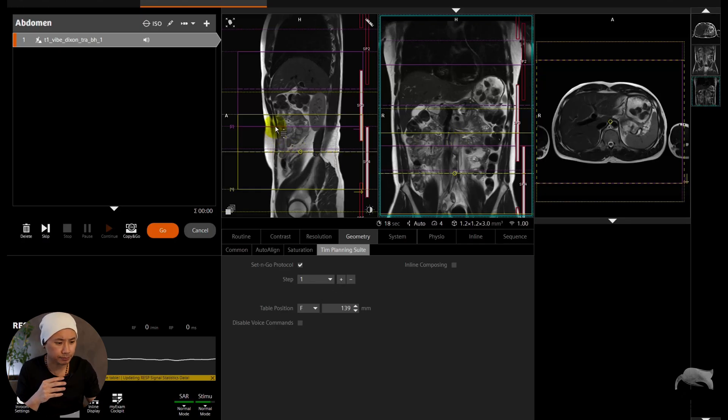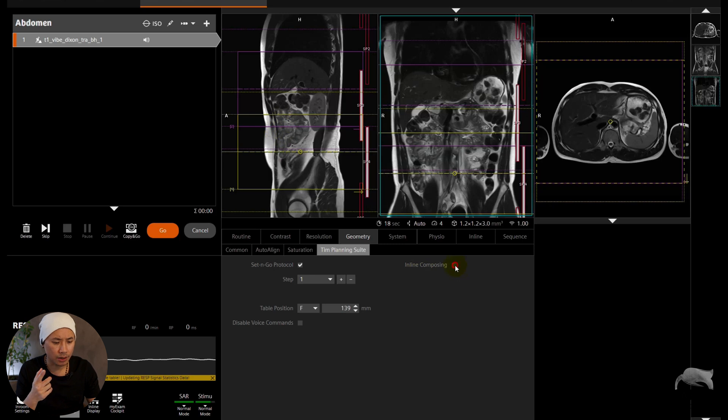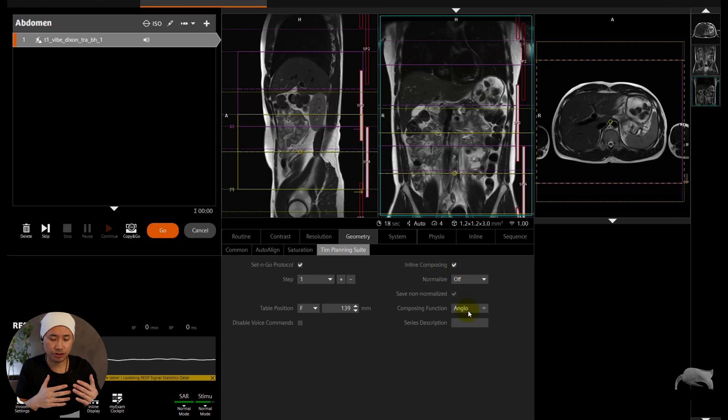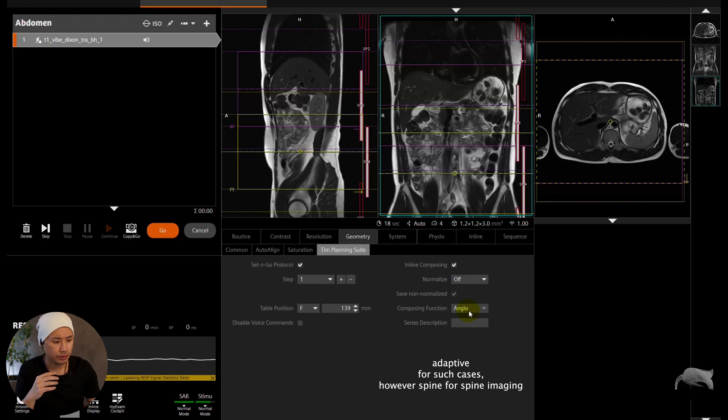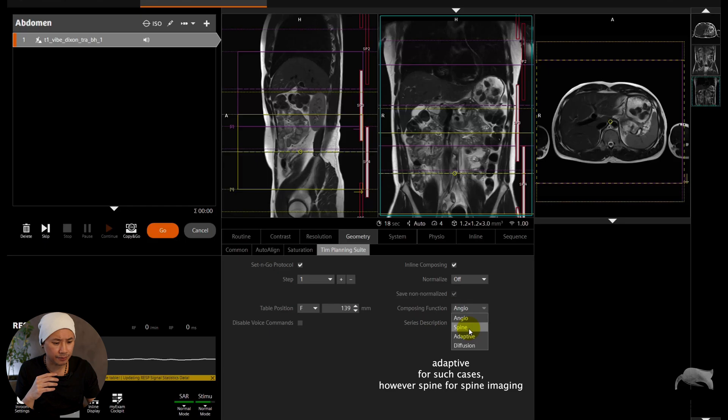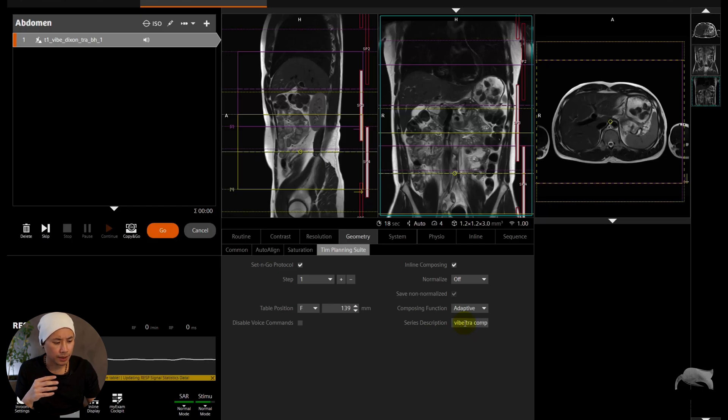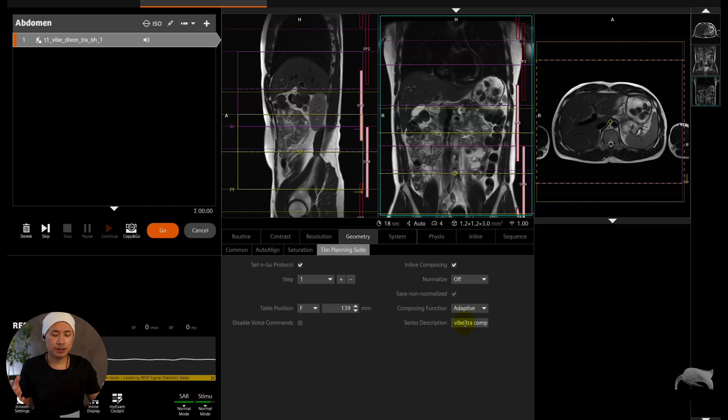And then you go to Inline Composing. With the Inline Composing, you will automatically stick together whenever it's finished. So we have a multiple composing function here. I just use Adaptive.